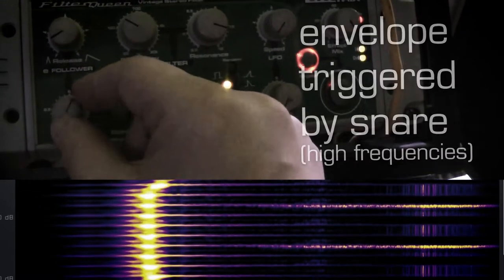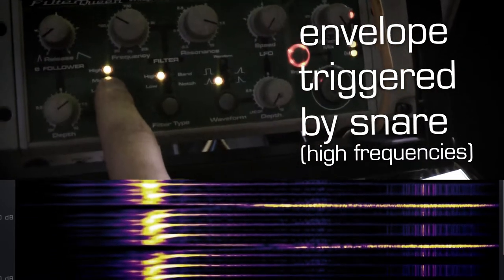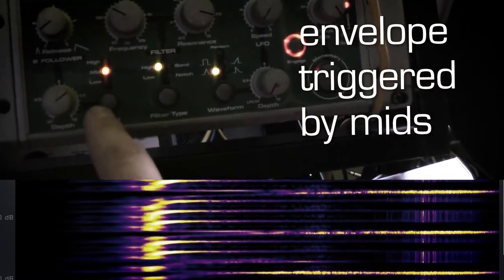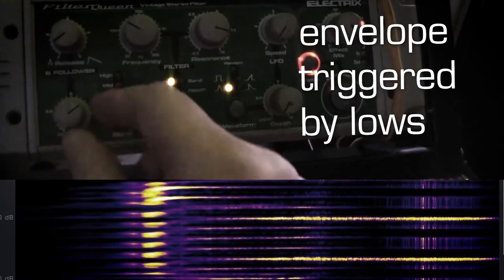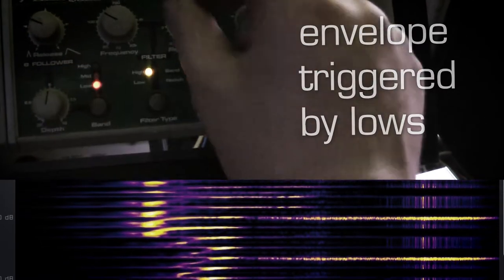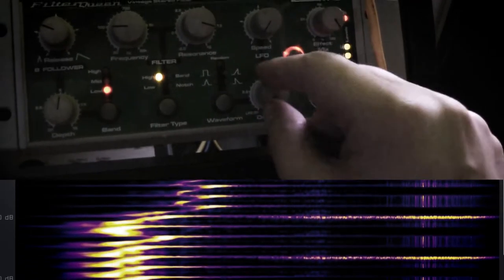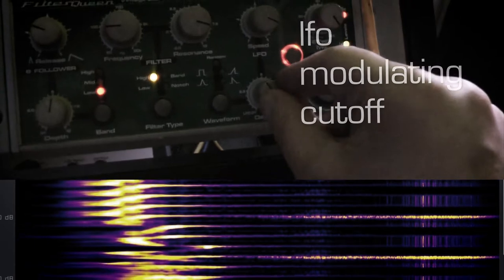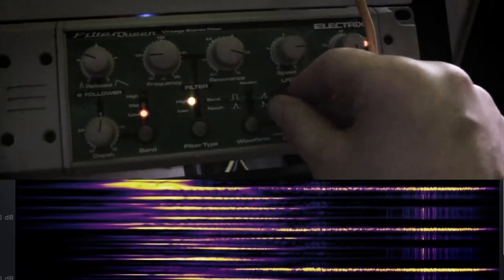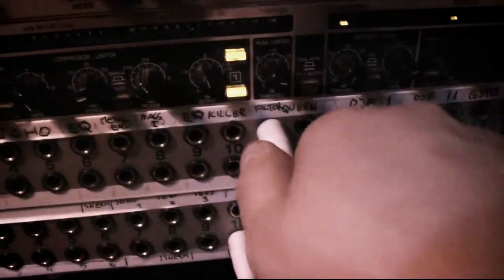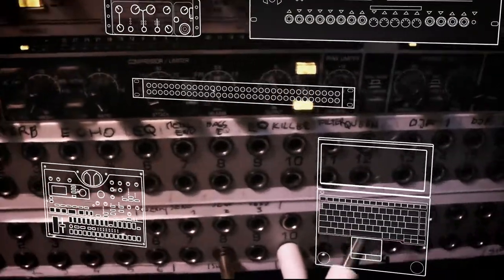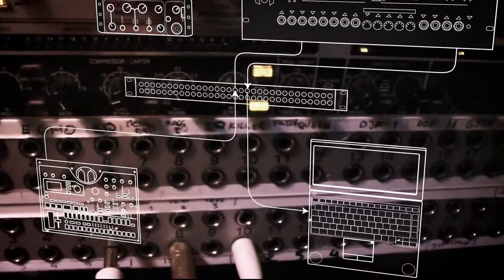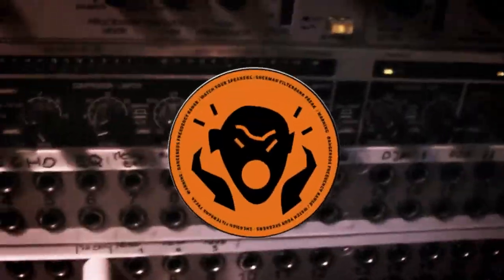The second filter I want to show you is the Sherman Filter Bank. So we patch the output from the Electribe into the input of the Sherman.